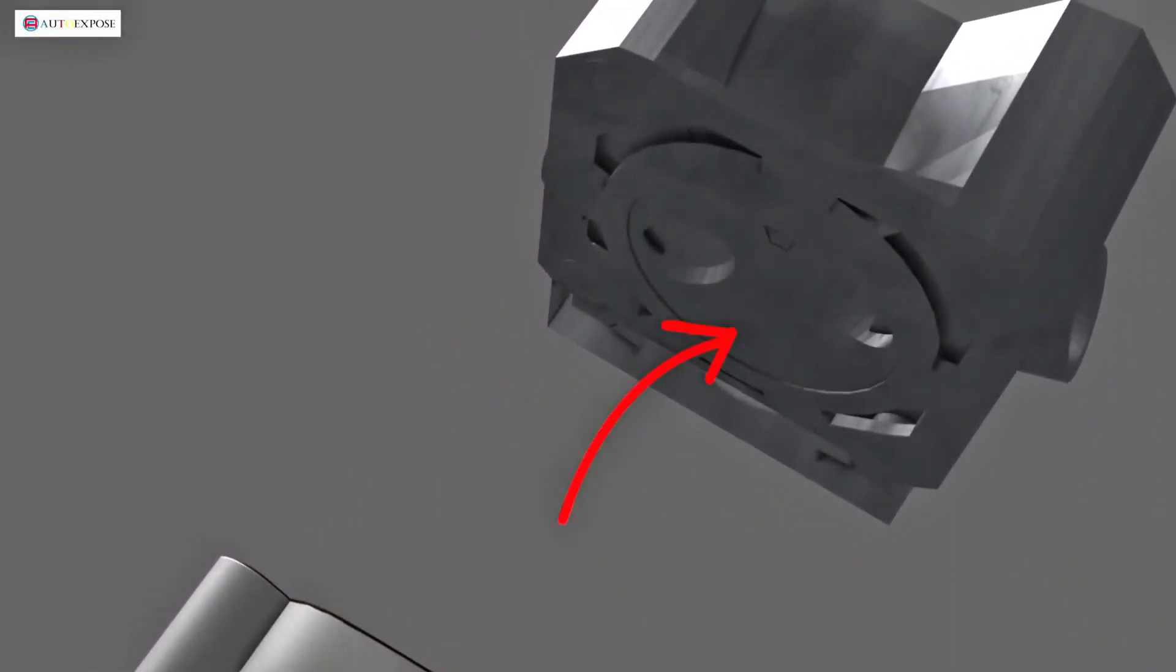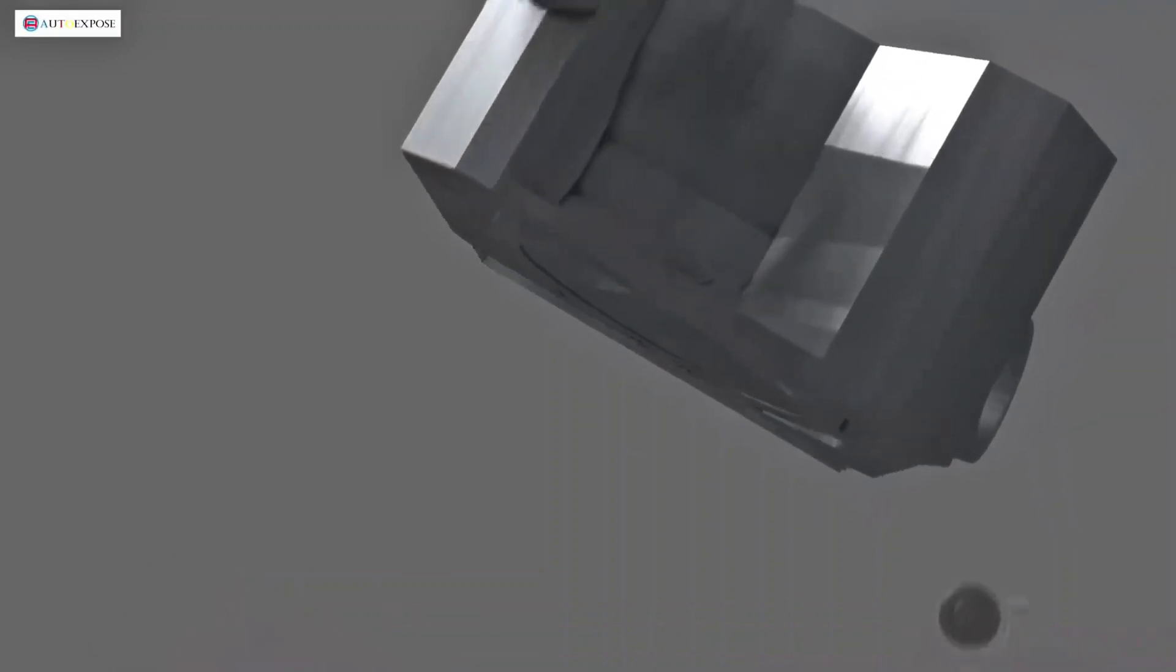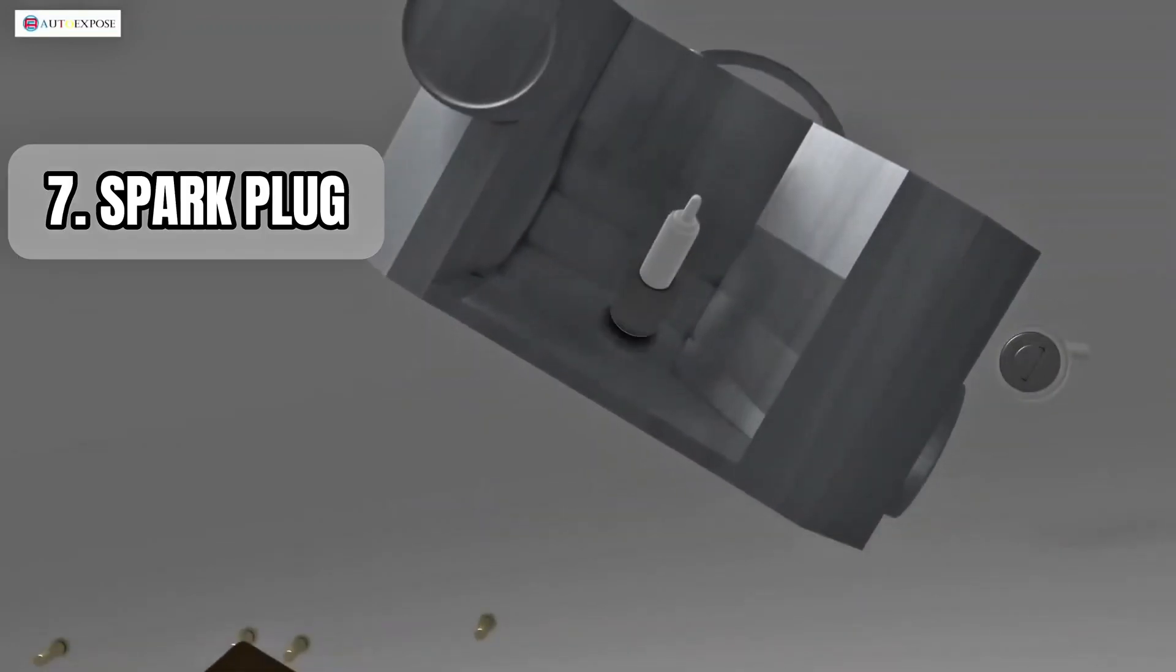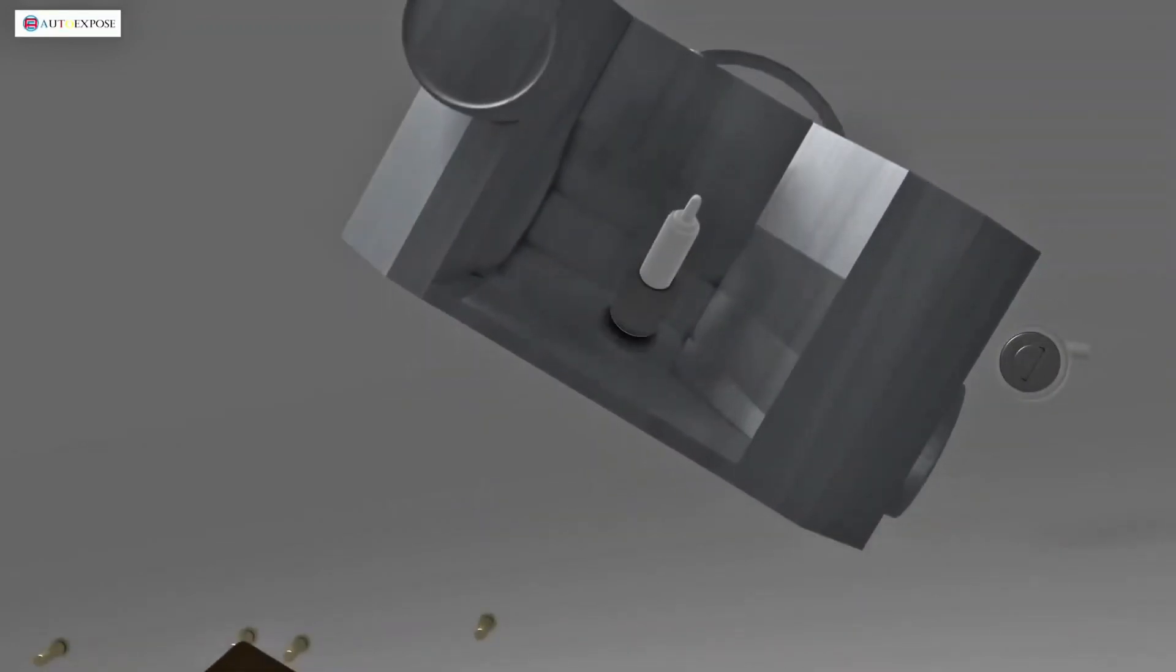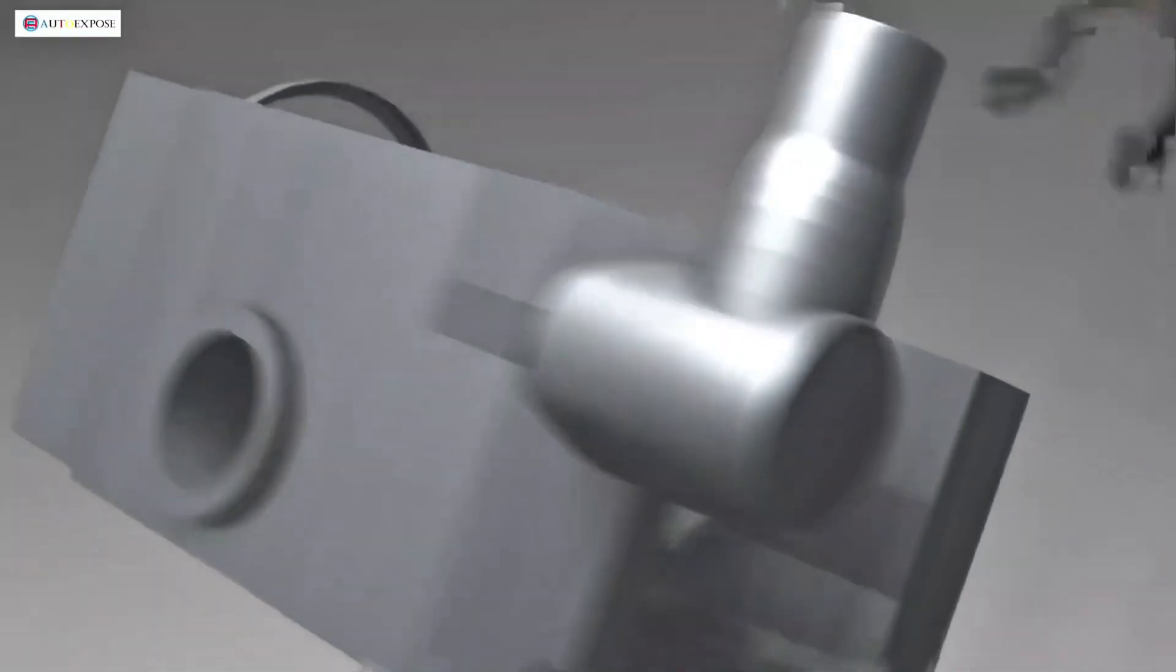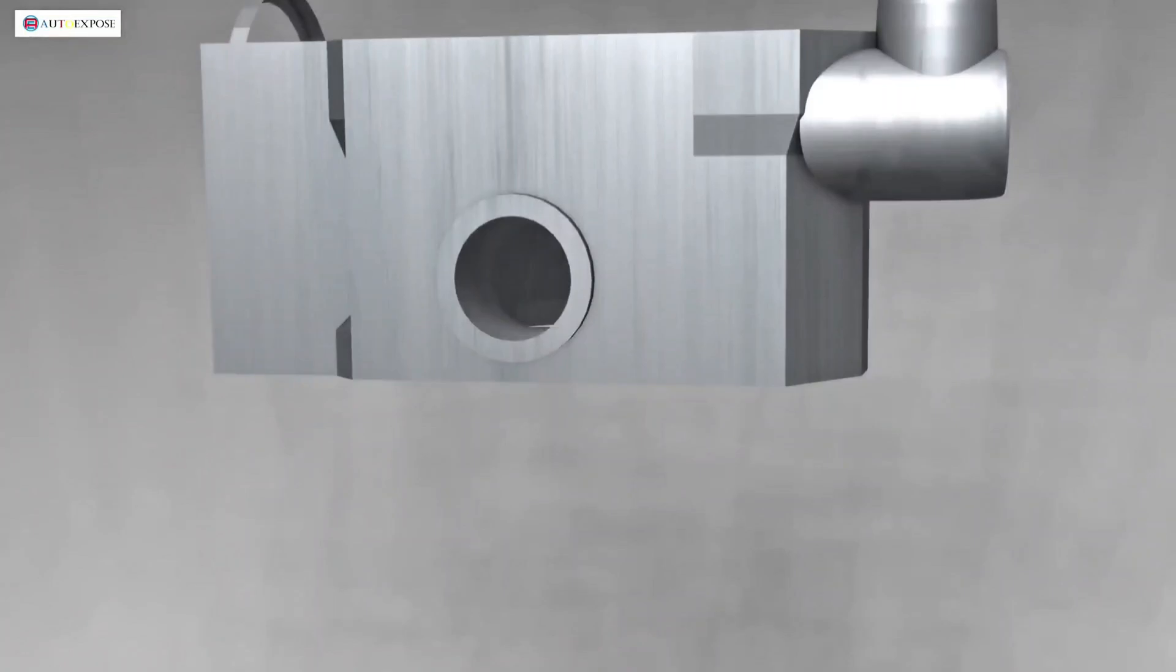Here, we can see a recess positioned directly above the cylinder. This recess is the combustion chamber, where the combustion process occurs. This is also where the spark plug is installed. Additionally, there are two channels, the intake and exhaust channels.